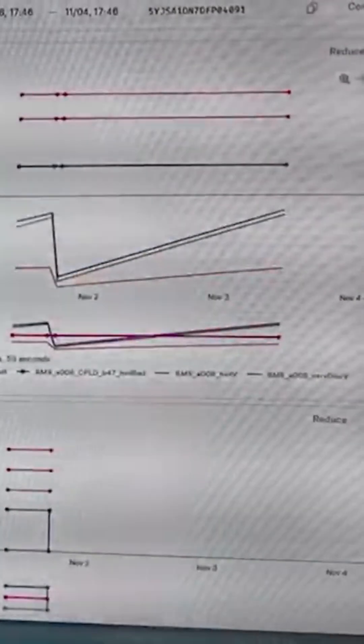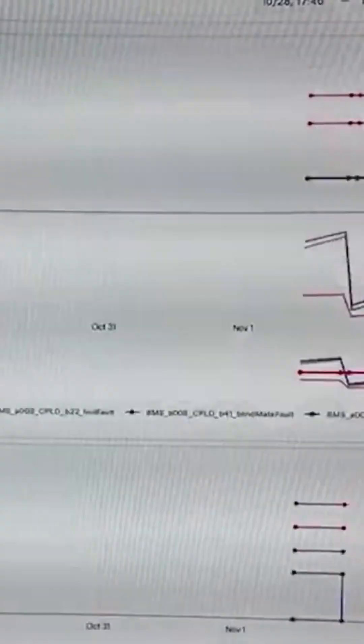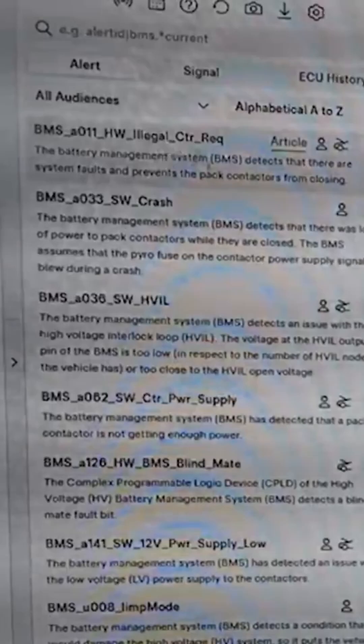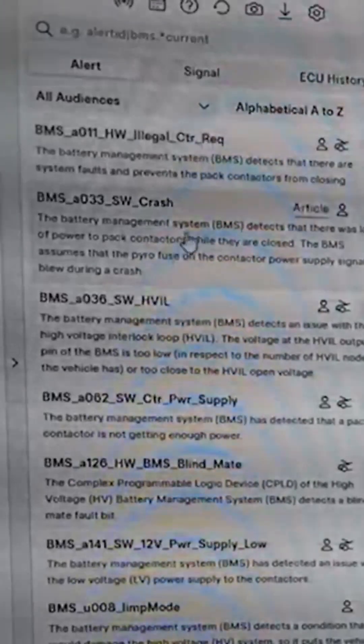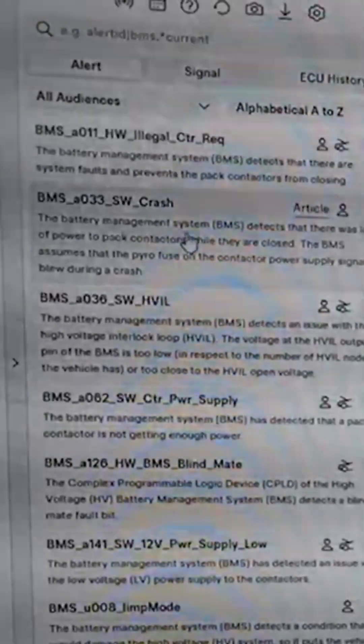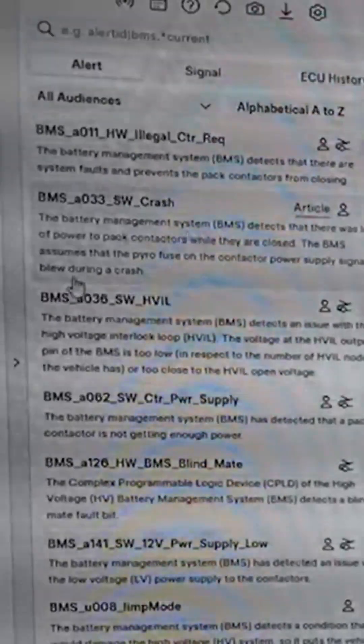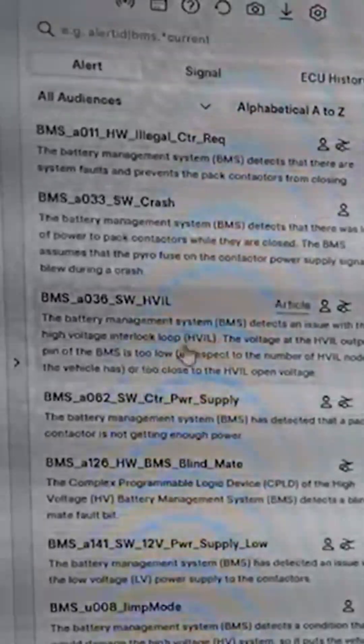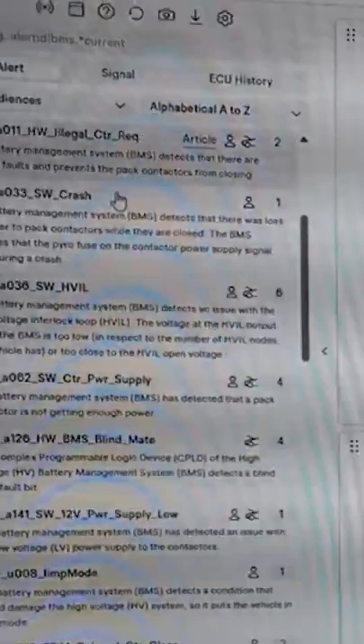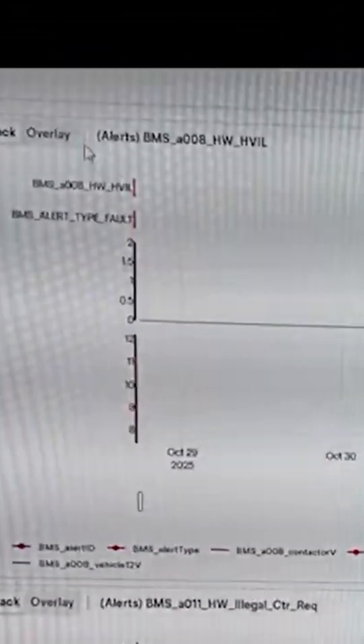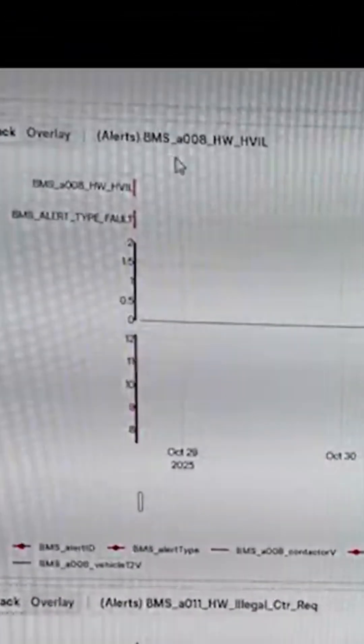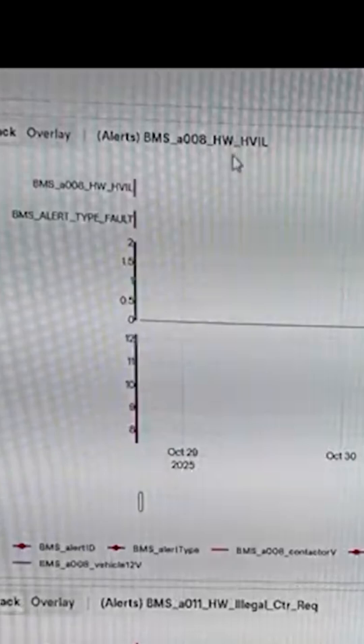I can see the error codes here on the side. If you put the car in service mode, I can see the codes too, but I don't know what's going on. I can see clearly here there is a code: BMS_A008_HV_IL.